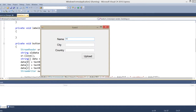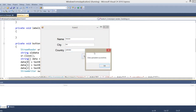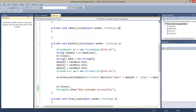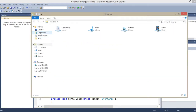I write name, city, and country. I upload this data — that uploaded successfully. Now let's go to the file.